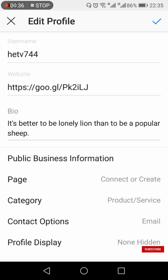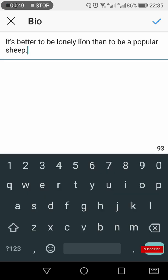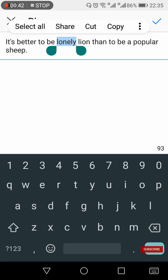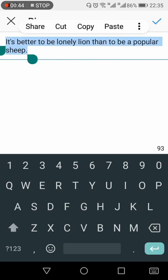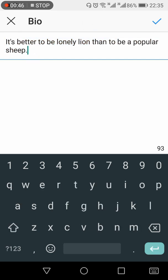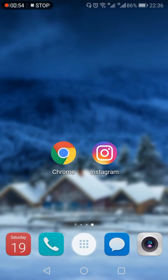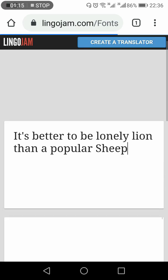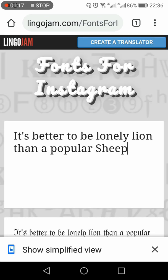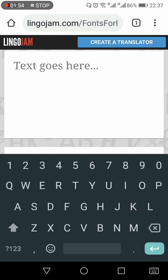You need to add something in your bio if it is not already there. If it is, select the text and copy it. Exit the Instagram app, then go to Google Chrome and open the lingojam.com website in your browser. I will give the link in the description below.